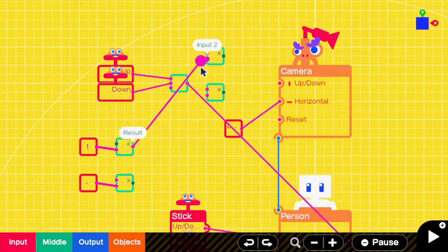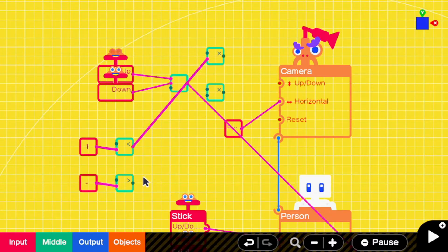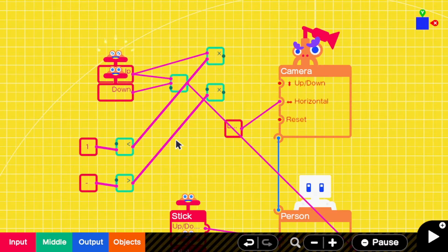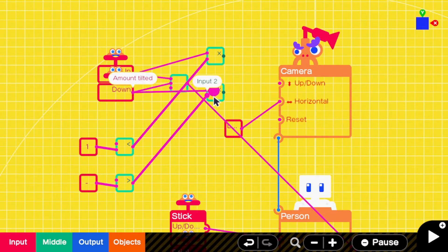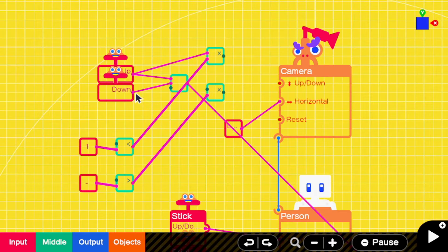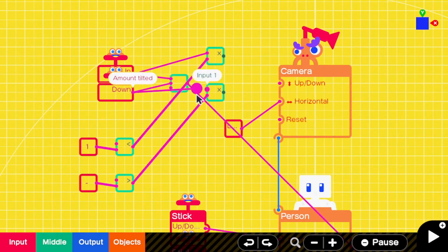Connect each comparison to a multiply nodon on input 2. Connect the camera up nodon to the same multiply as the less than comparison, and connect the camera down nodon to the other one.